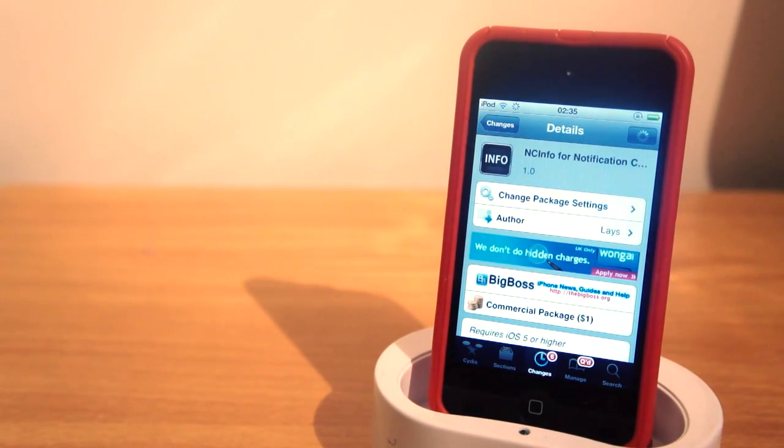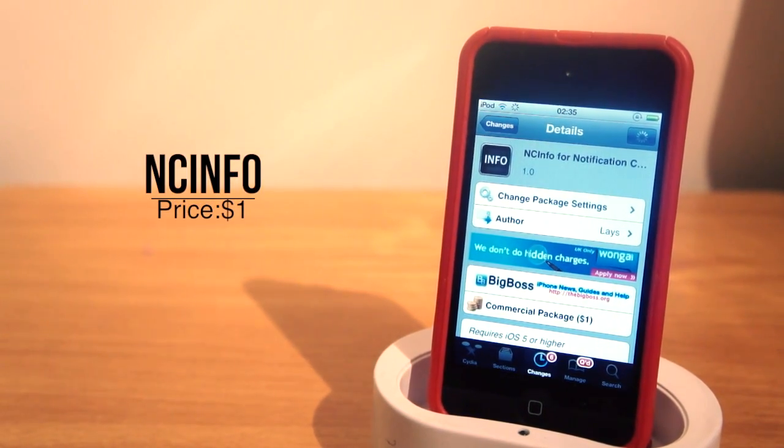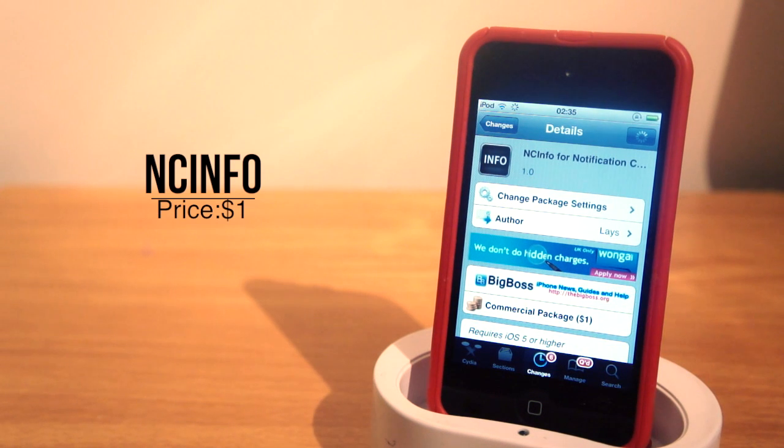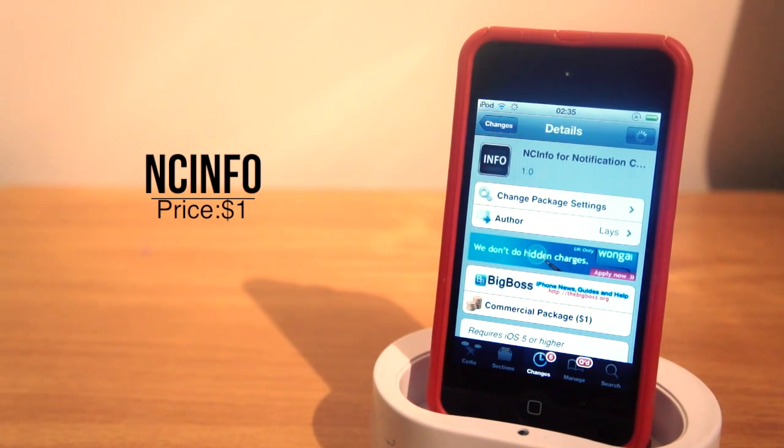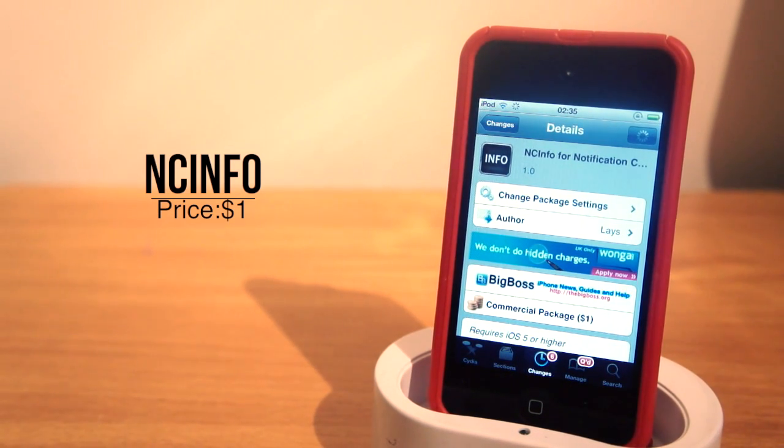What's up guys, today we're going to be taking a look at a jailbreak tweak called NCInfo for your notification center. It's available from the BigBoss repo for one dollar. Now let's get on with what it does.